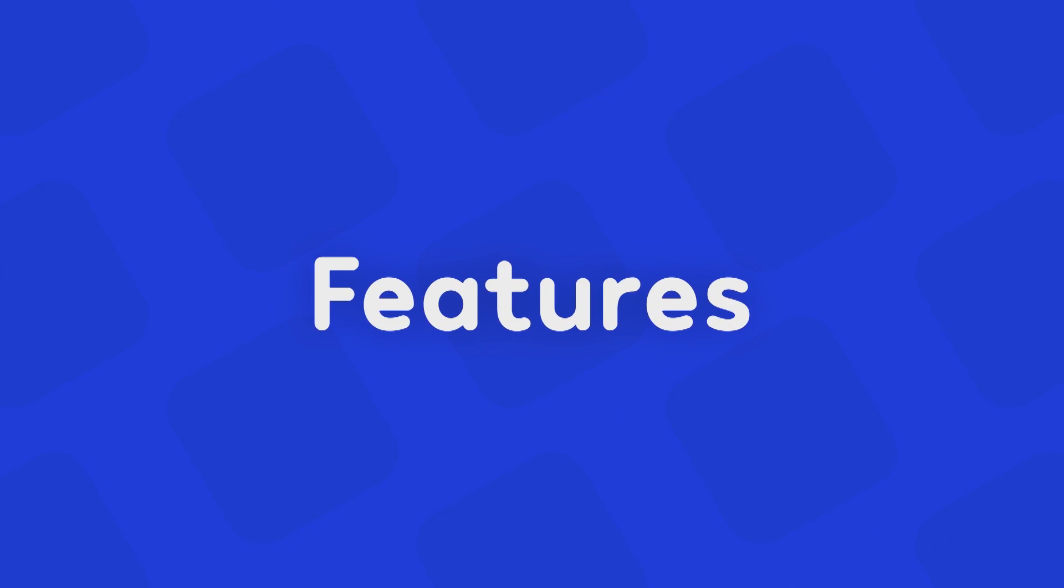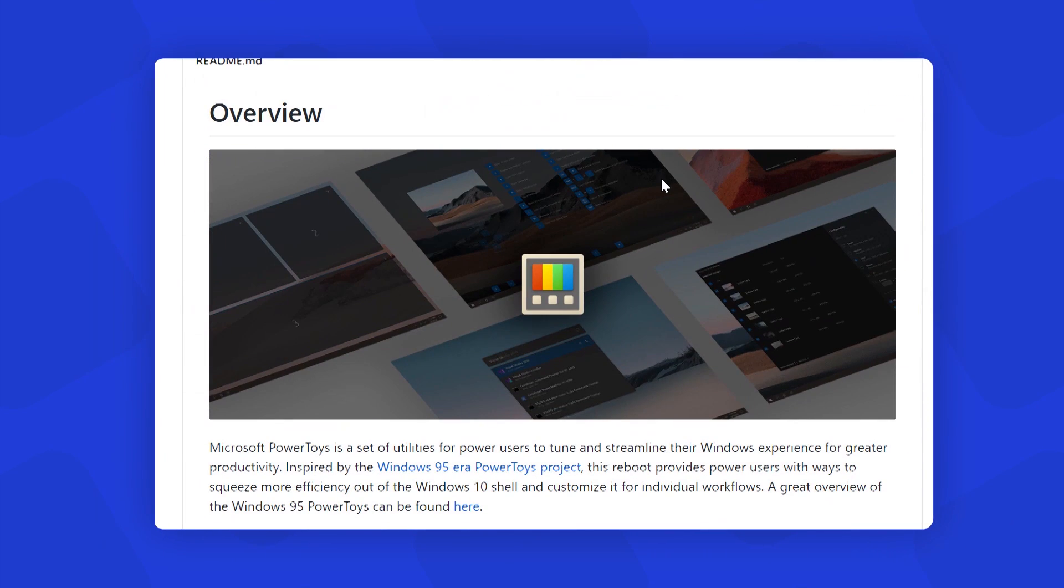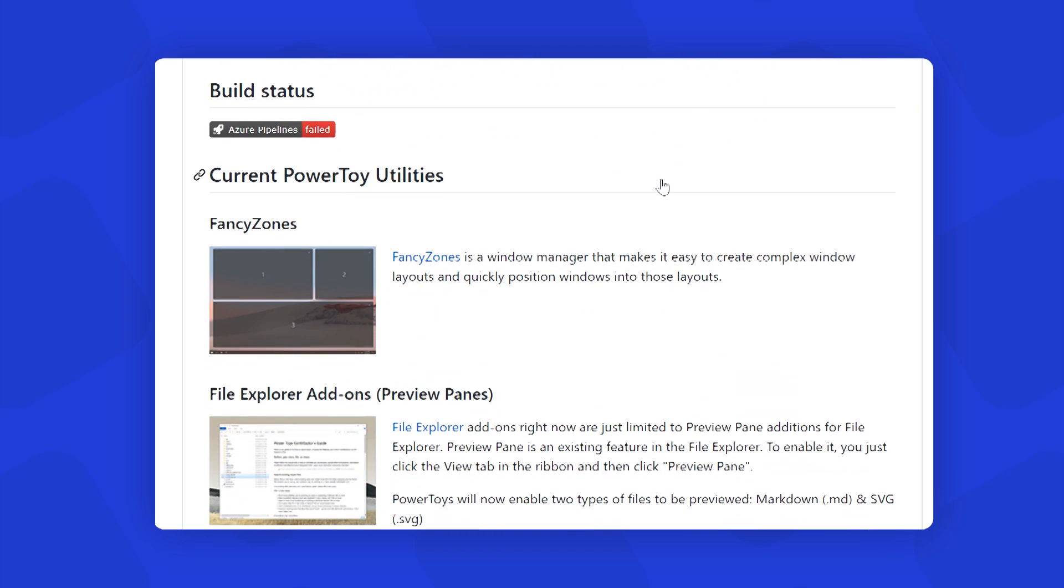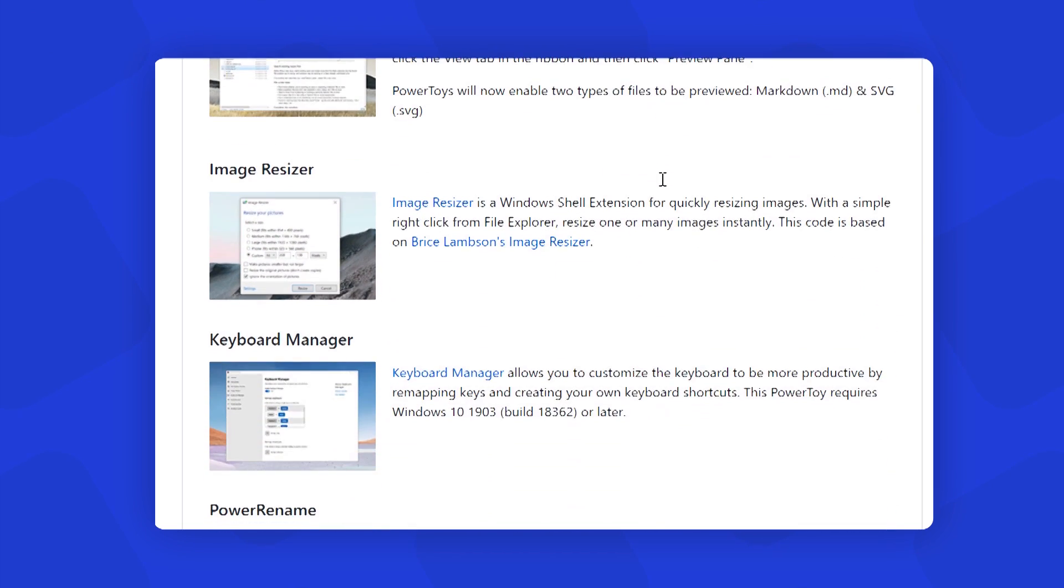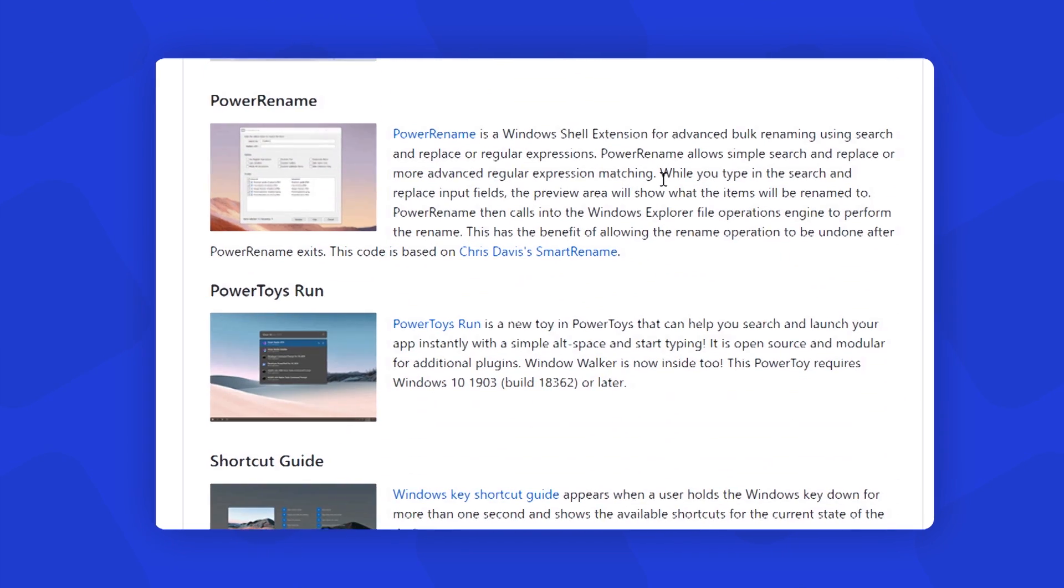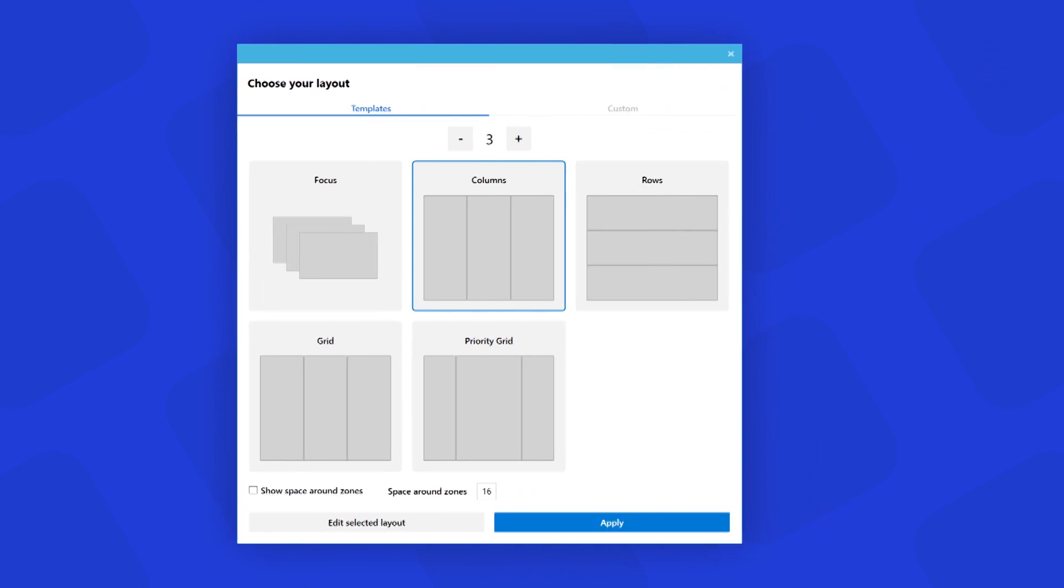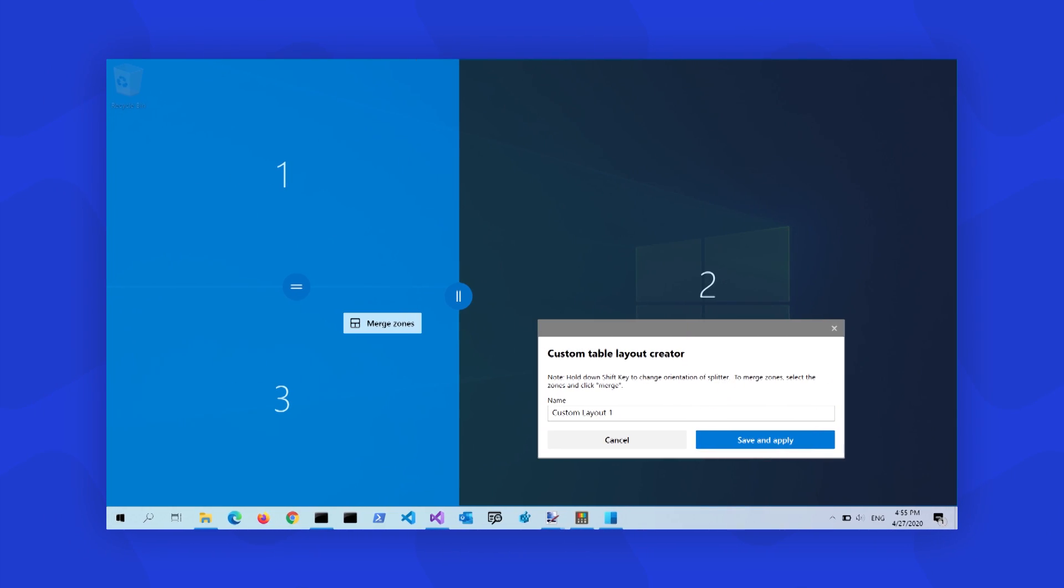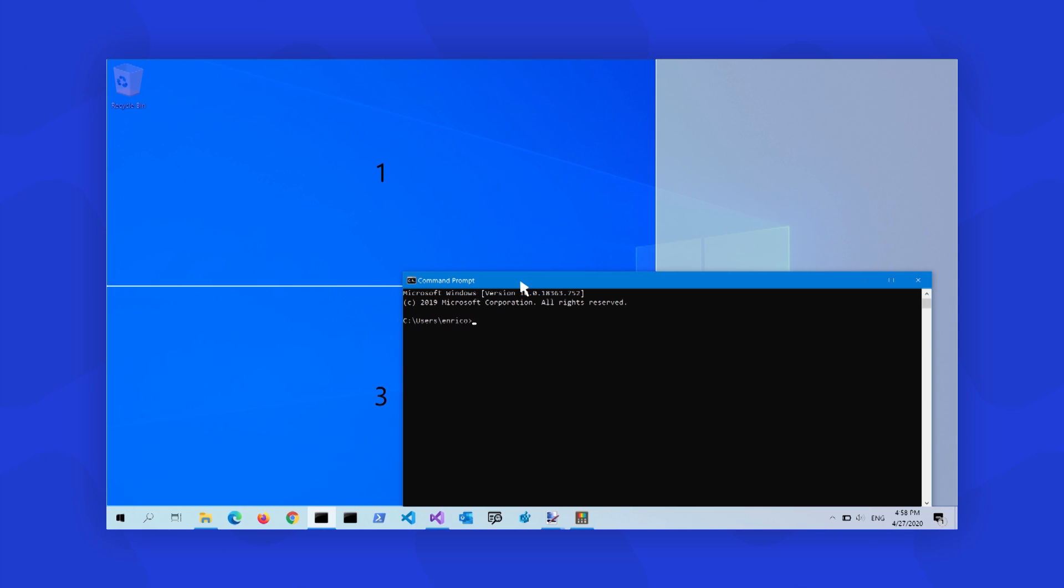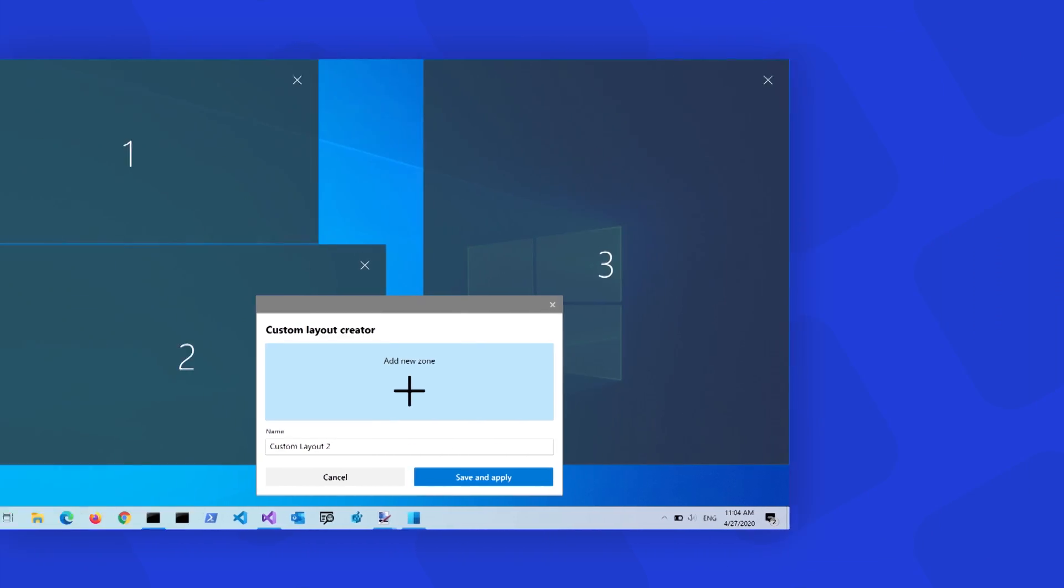Now, let's have a look at how we can add some really cool features to our Windows operating system. First, open this link and download this tool called PowerToys. This tool adds some amazing features to your operating system like Fancy Zones. It is a window manager that makes it easy to create complex window layouts and quickly position windows into those layouts.